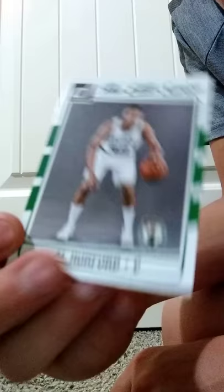Then we have the Elite Series Al Horford, and then we have Crashers Lamarcus Aldridge.